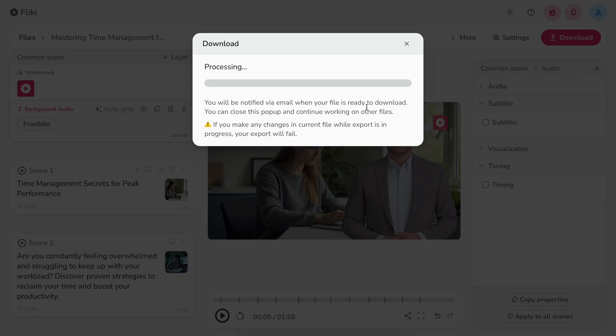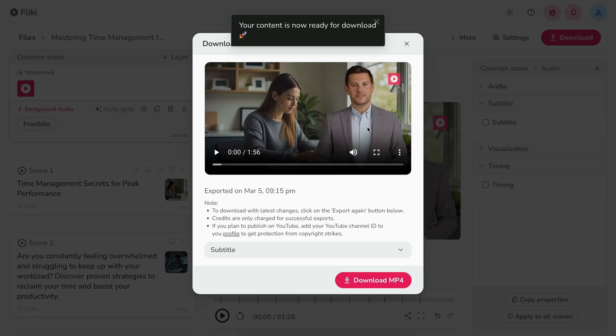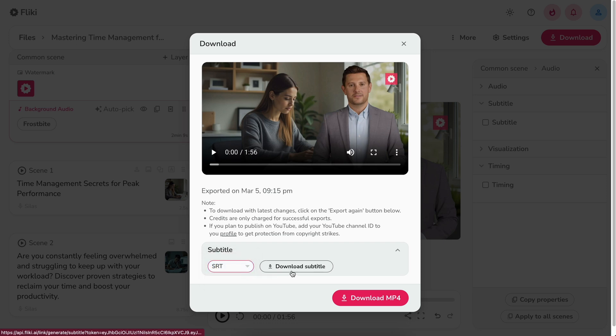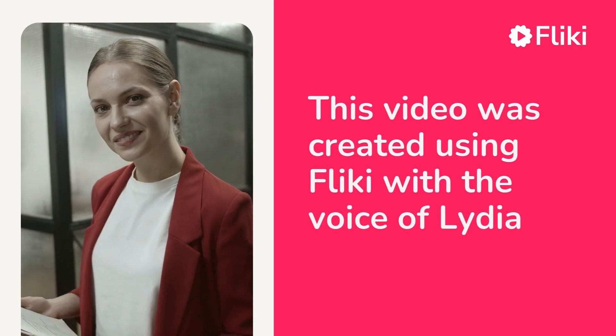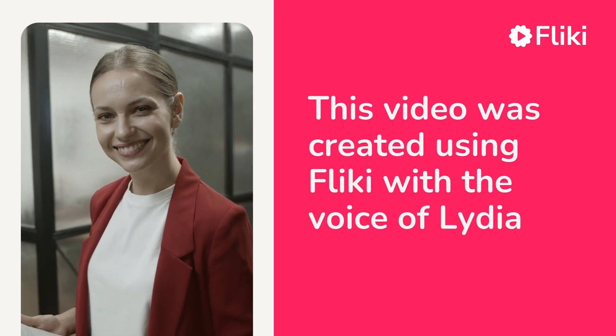The final exported video would show up after it is rendered. You can download the subtitles of the video in your desired format as well. Click download MP4 to download your rendered video. This video is created using Flicky with the voice of Lydia. See ya.